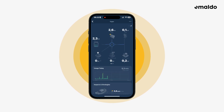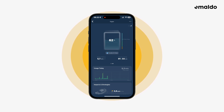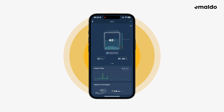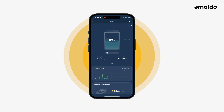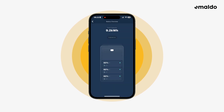Here you can find a lot of information about your system. If you slide left at the overview, you can find the battery overview where you can see the battery percentage and more. Below the battery you can see what mode your Amaldo power system is in — in this case it is operating in Amaldo AI mode.